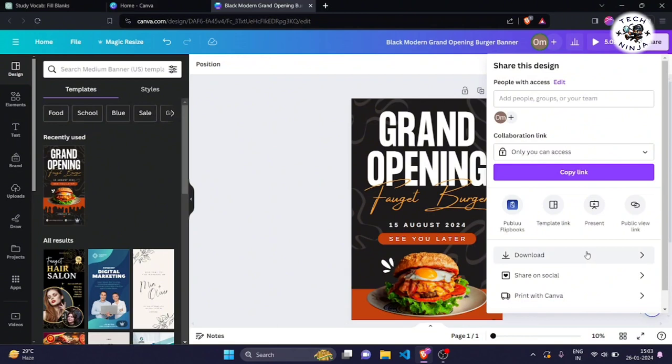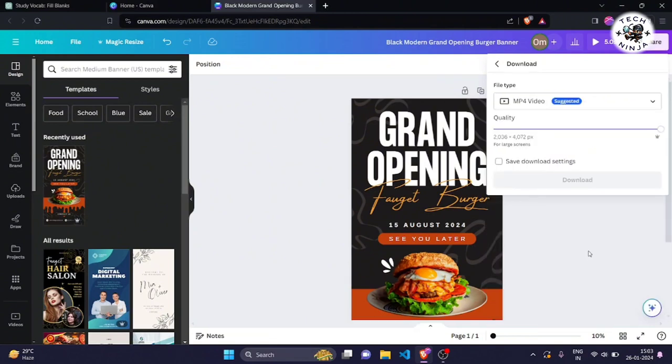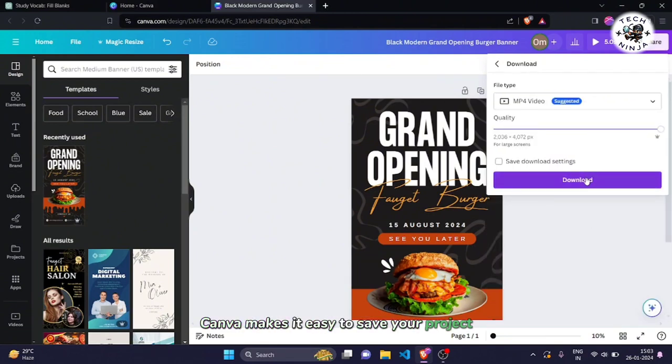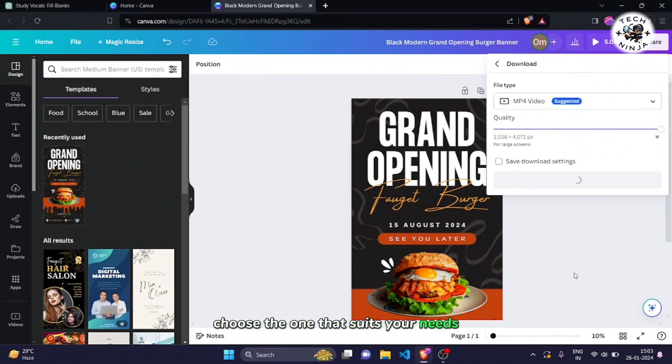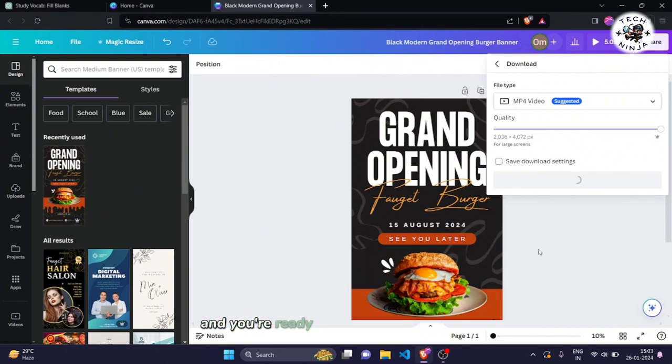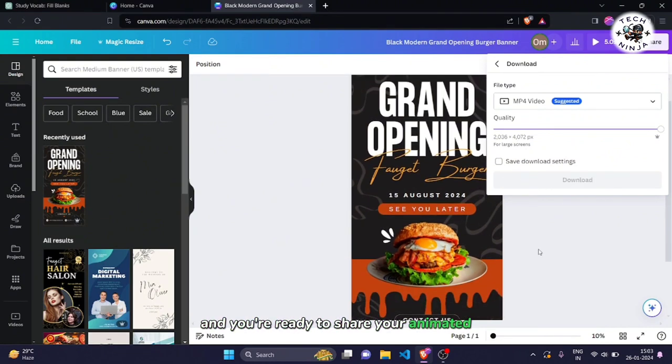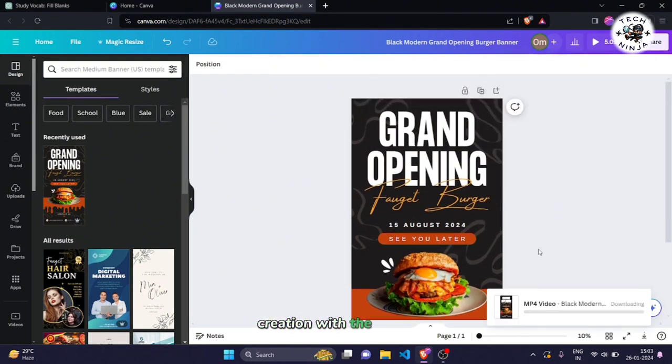Step 8. Download your animated masterpiece. Canva makes it easy to save your project in various formats. Choose the one that suits your needs, and you're ready to share your animated creation with the world.